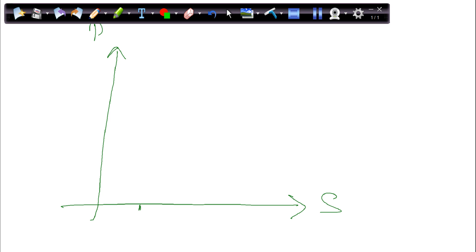If there is a small house, the price would also be small, so that data point would be somewhere in the lower area of the plane. If the size is big, it is far along the x-axis, and the price would also be big, so it is far along the y-axis and that data point would be somewhere up here in the plane.